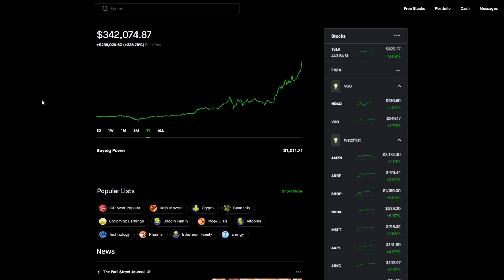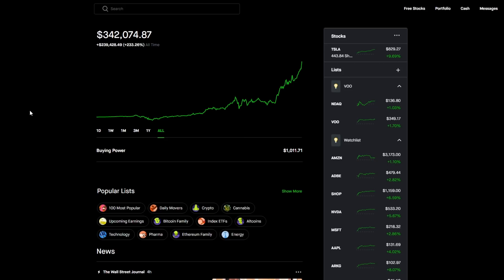For the past three months we are at plus 103.74, that is plus $174,180.28. For the past year we are at plus 228.78, that is plus $238,029.60. And then finally for the all-time chart we are at plus 233.26, that is plus $239,428.49.